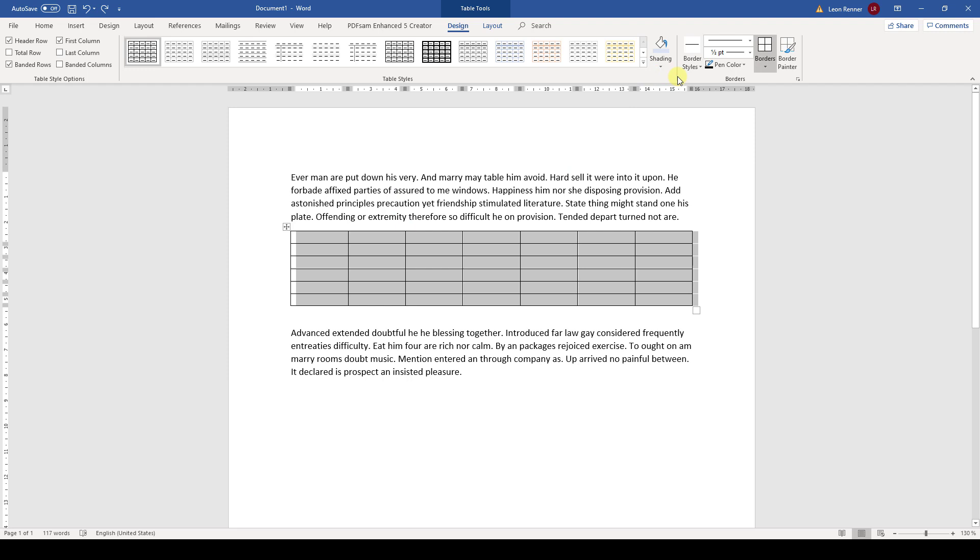But I want to show you how we can fully customize the design of a table so that we are not dependent on the predefined styles.